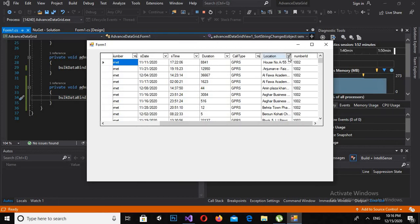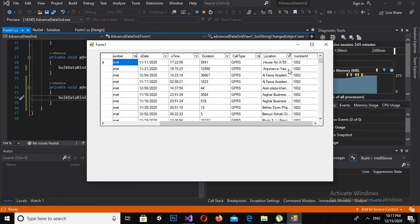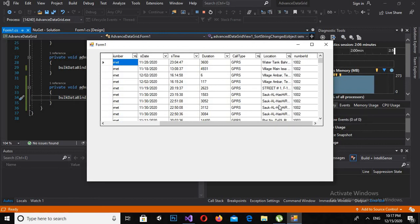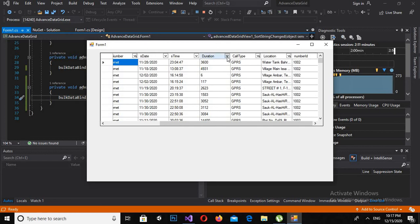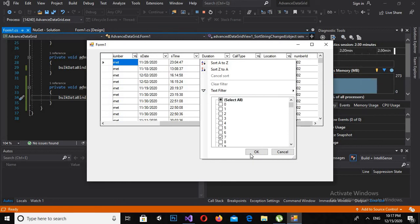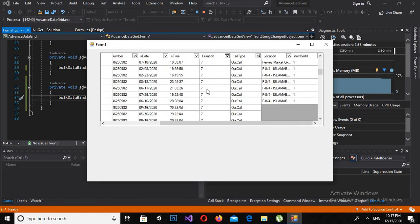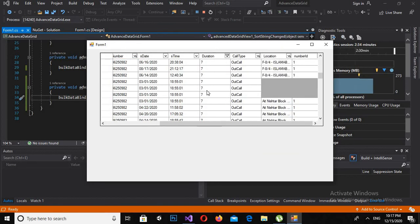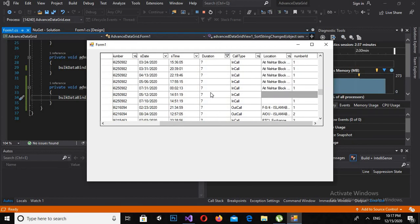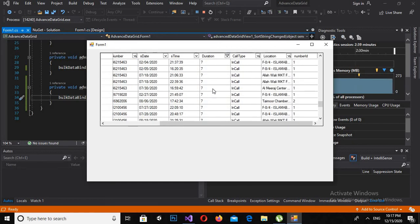And now if I sort it Z to A, you will see that it is changed. Now we will use the filtering effect. Now I will come here to this. Now I will unselect all and I want to filter only seven and click OK. Now you can see the duration, wherever the duration is seven, they are showing up.